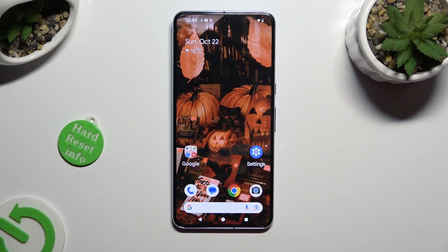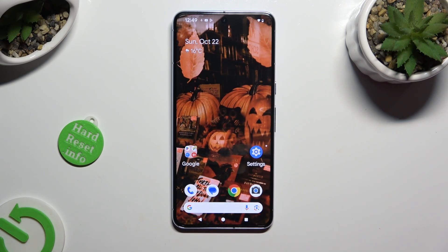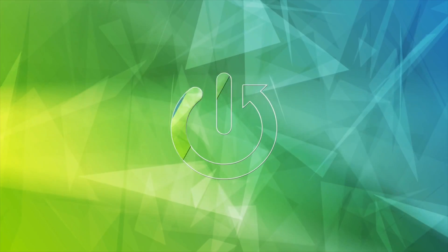Hi, in front of me is the Google Pixel 8 Pro and today I would like to show you how you can block app notifications.